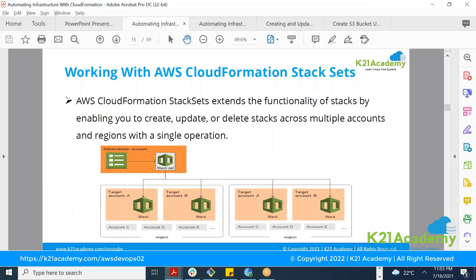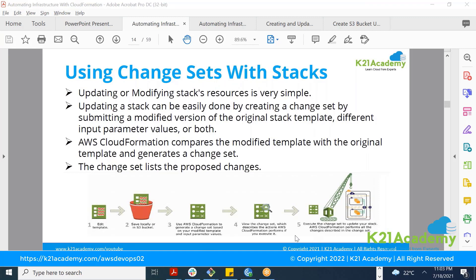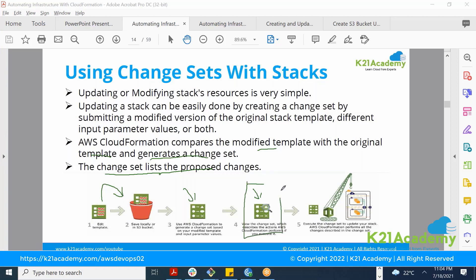The second and recommended way is using a change set. When you create a change set, CloudFormation compares the modified template with the original and generates a list of proposed changes. You edit the template, upload it, and CloudFormation creates the change set. You can then view and verify the change set manually. This is important because code changes in a large codebase might affect other resources you are not aware of.